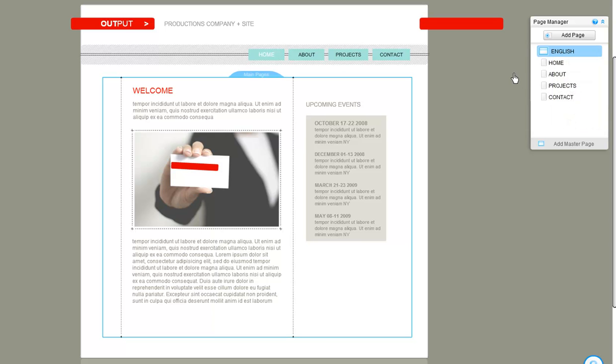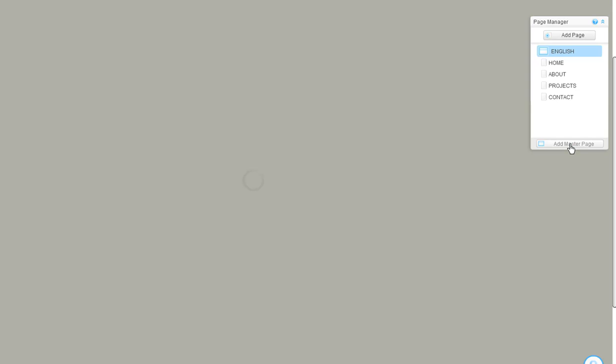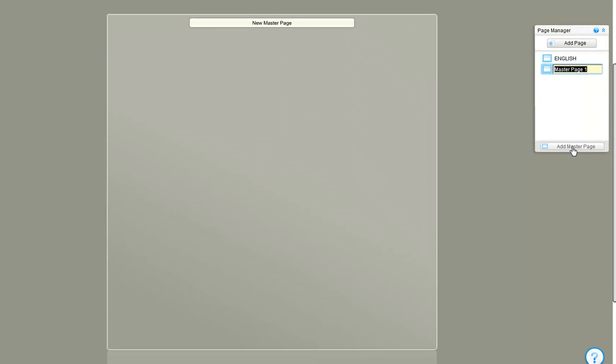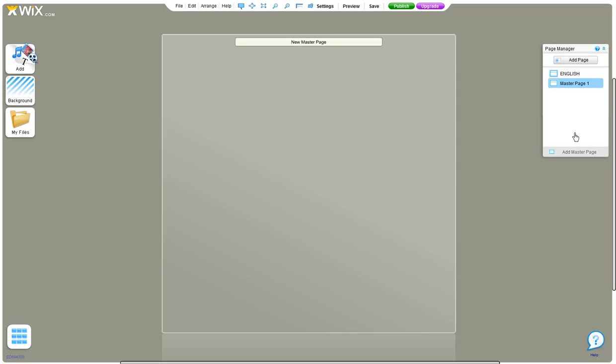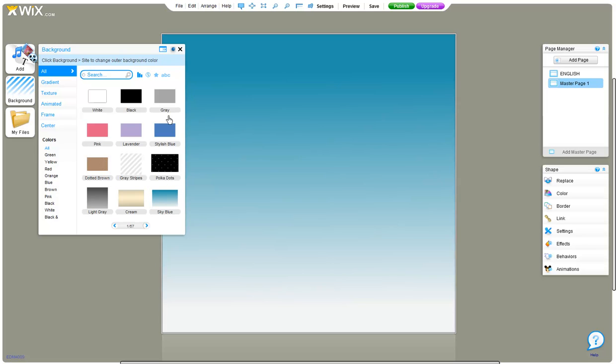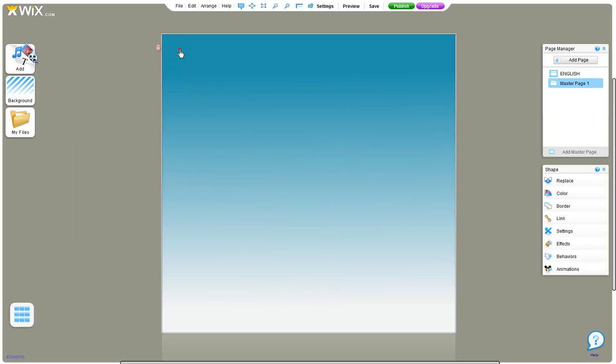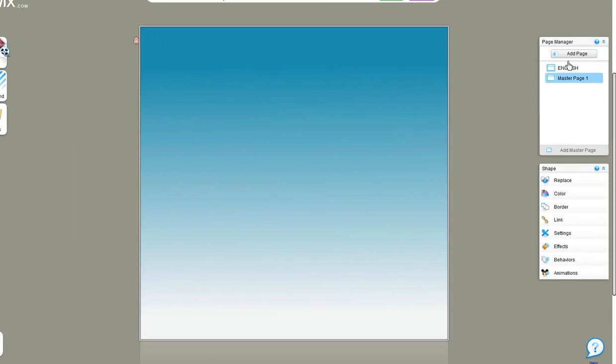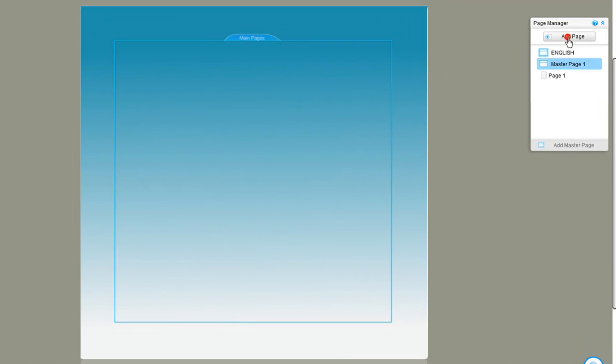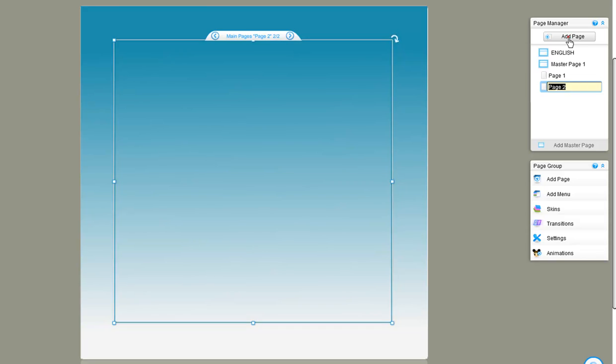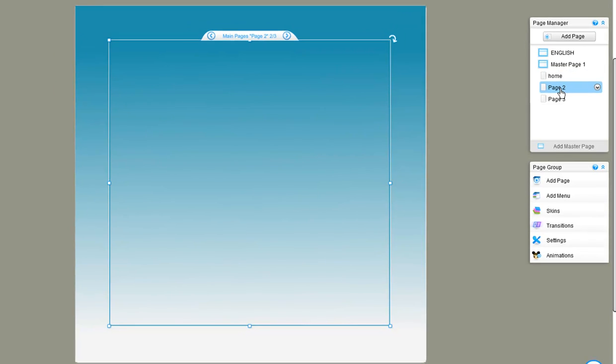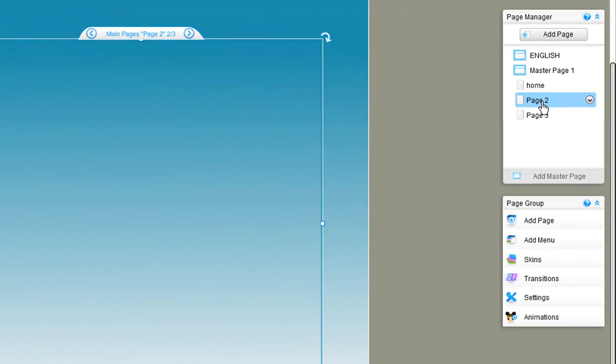Click add new master page. Now customize the background and then start adding pages. Just click add page and repeat until you have the amount of pages you want. Then use the page manager to rename and when you are ready, click add menu.